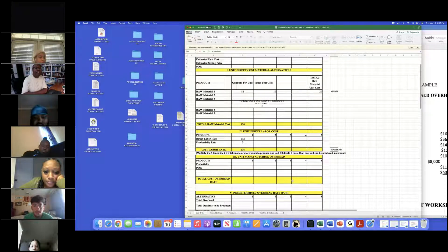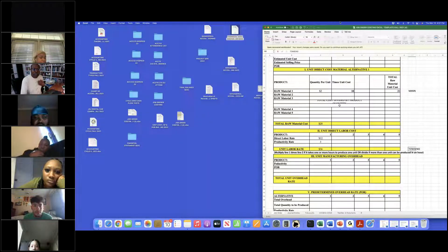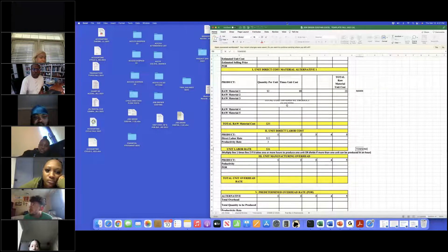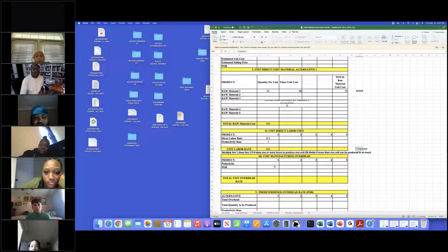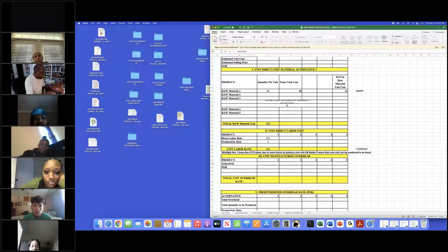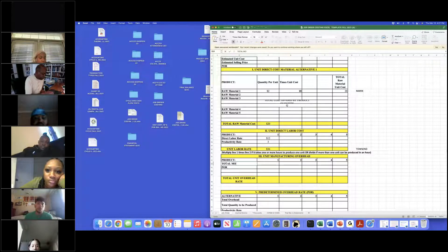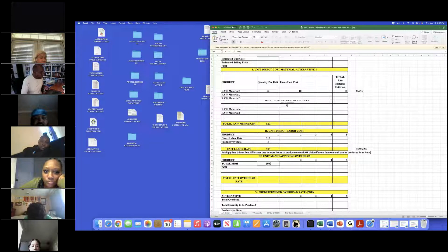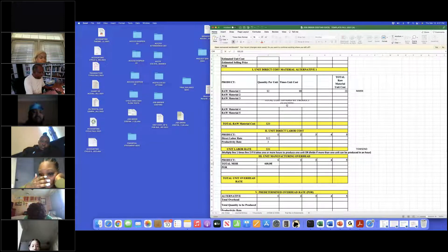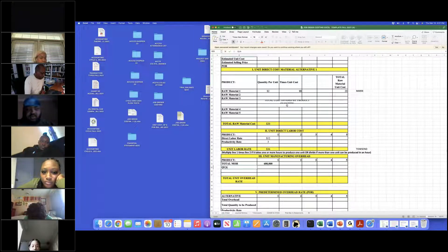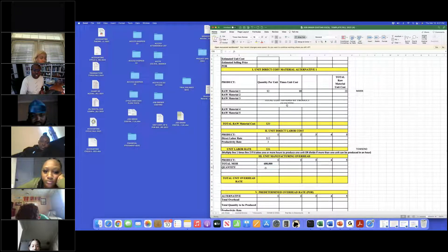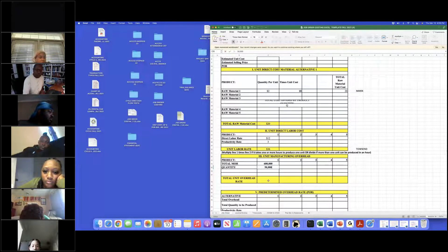Next, who else wants some points? It's the manufacturing overhead. So tell us about the manufacturing overhead, Ms. Williams. The total overhead is $600,000, and we're dividing by the quantity of $50,000. The unit overhead cost is $12. So we'll put Ms. Williams down for this one.